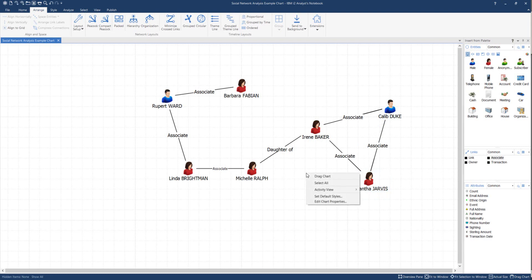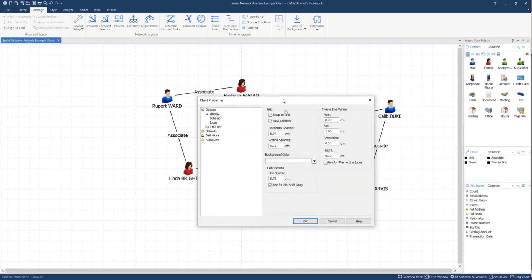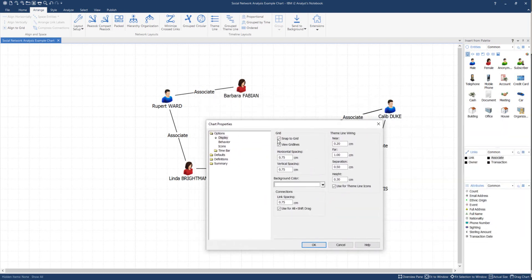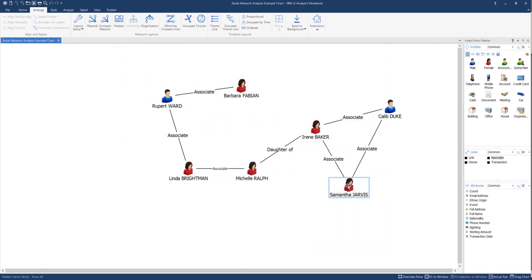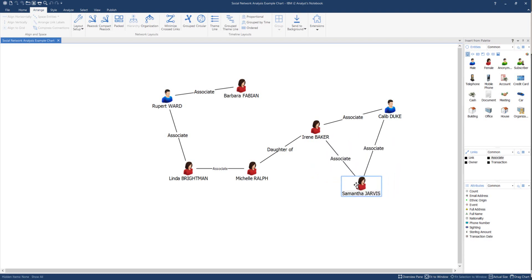So right mouse click on a blank area, select Edit Chart Properties again to bring that dialog box back. And I can choose to deselect the Snap to Grid and View Grid Lines. And you can see they've now moved the grid, and the icons will move around much more smoothly.